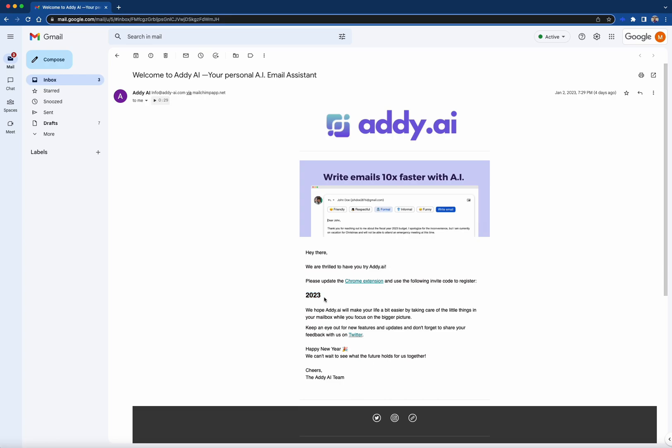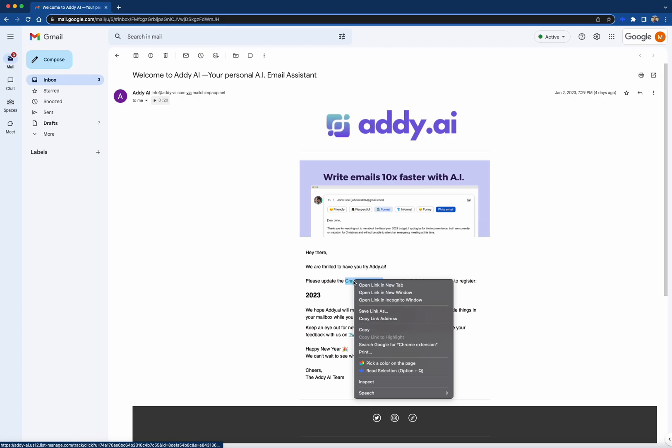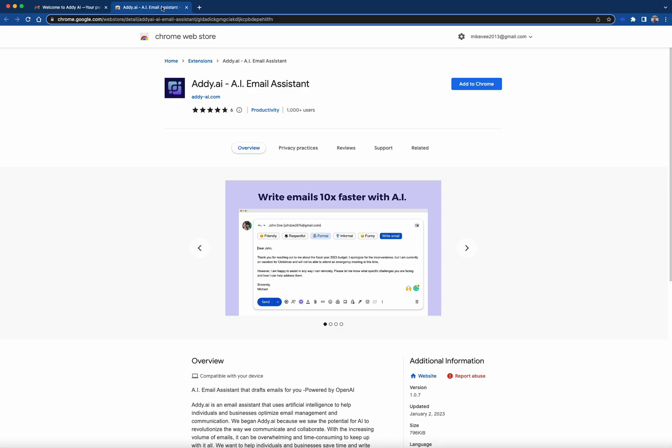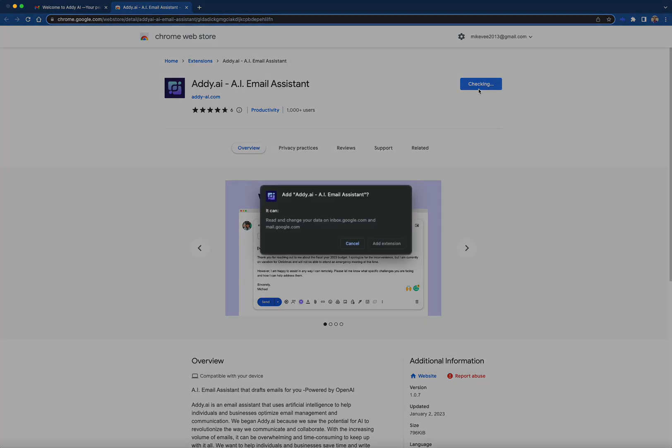To add Addie AI to your Chrome browser, let's head over to the Chrome extension link in another tab and I'll walk you through it. Near the top of the Addie AI extension page in the Chrome Web Store, simply click on the Add to Chrome button.